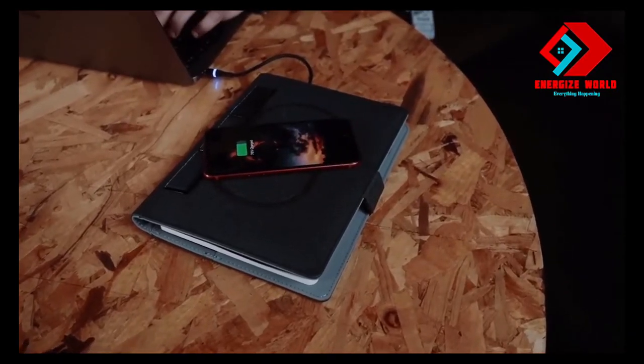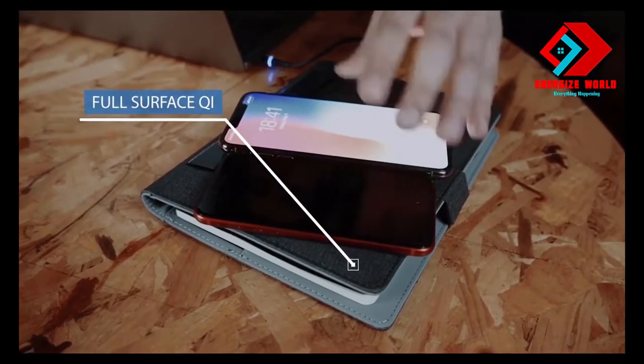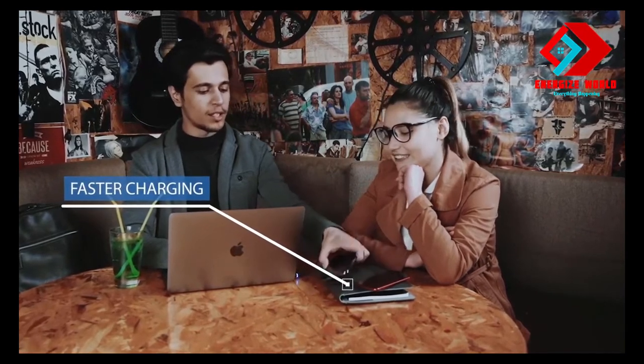Use the full surface of the Solman to charge multiple devices wirelessly as well. With the extended power profile, get faster wireless charging than from regular Qi chargers.